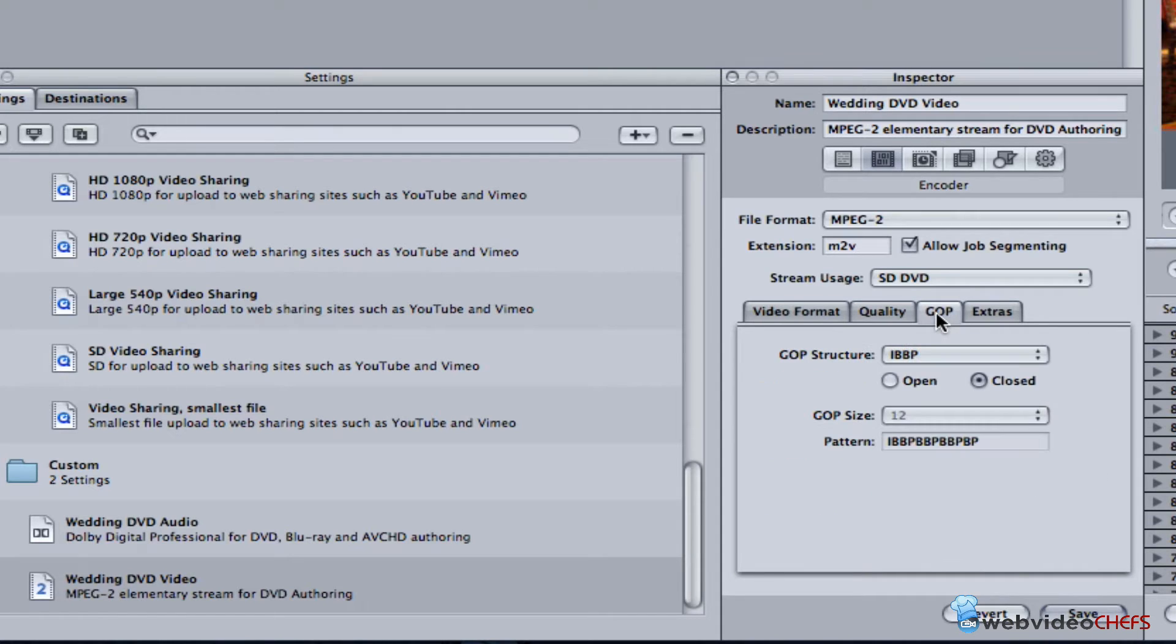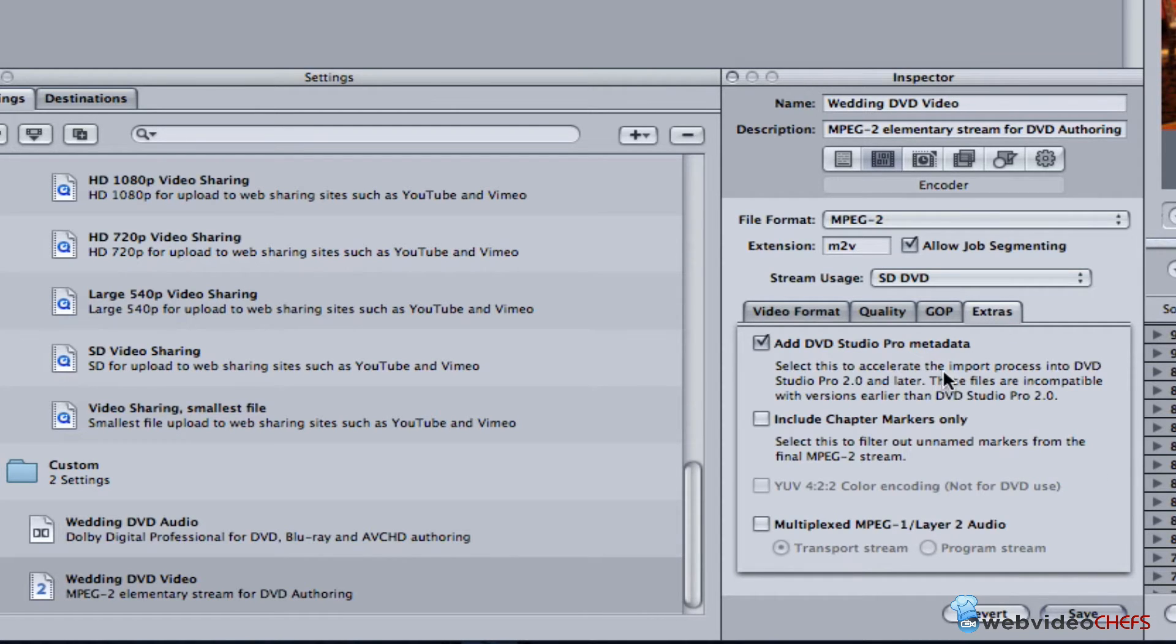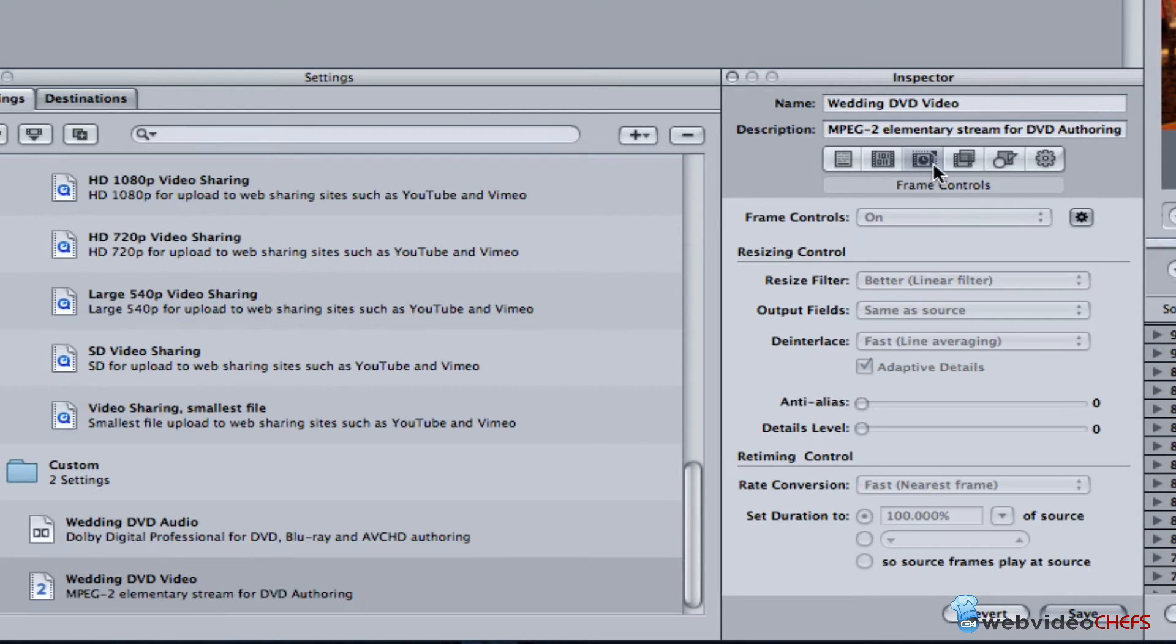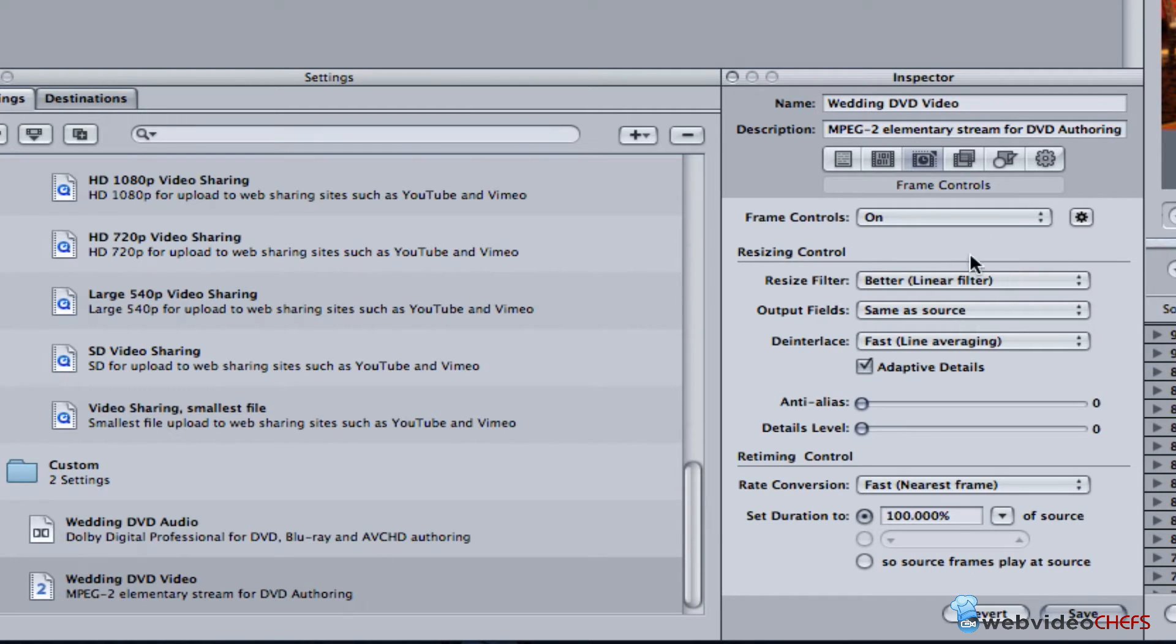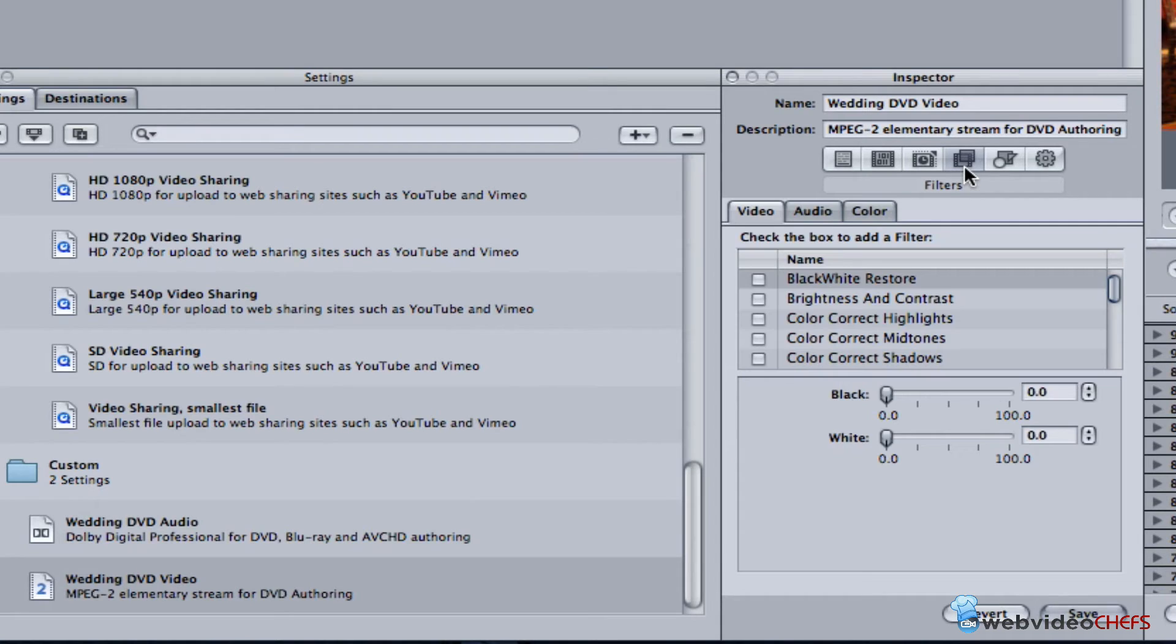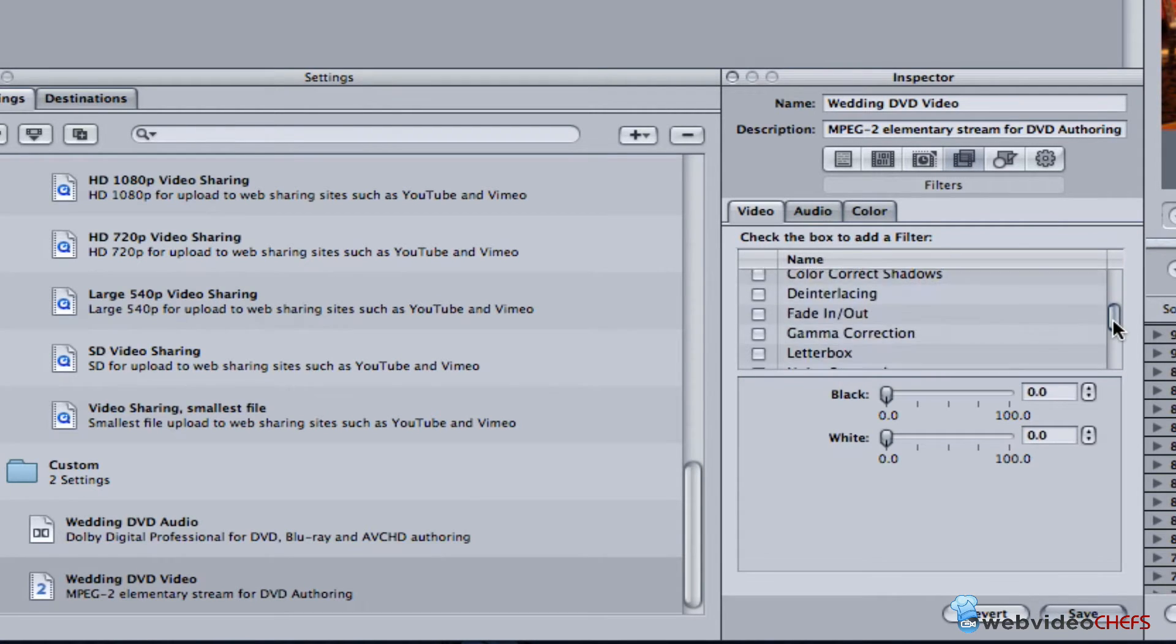I'm not going to go into GOP right now or extras, but I do want to make sure that this is checked. We have frame controls and all of that - I leave that on the default.